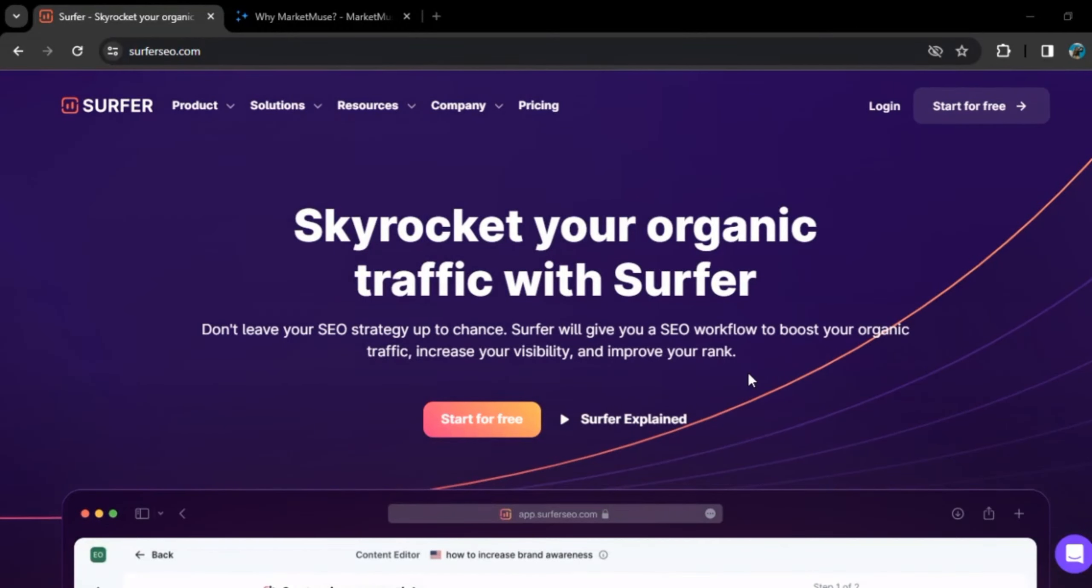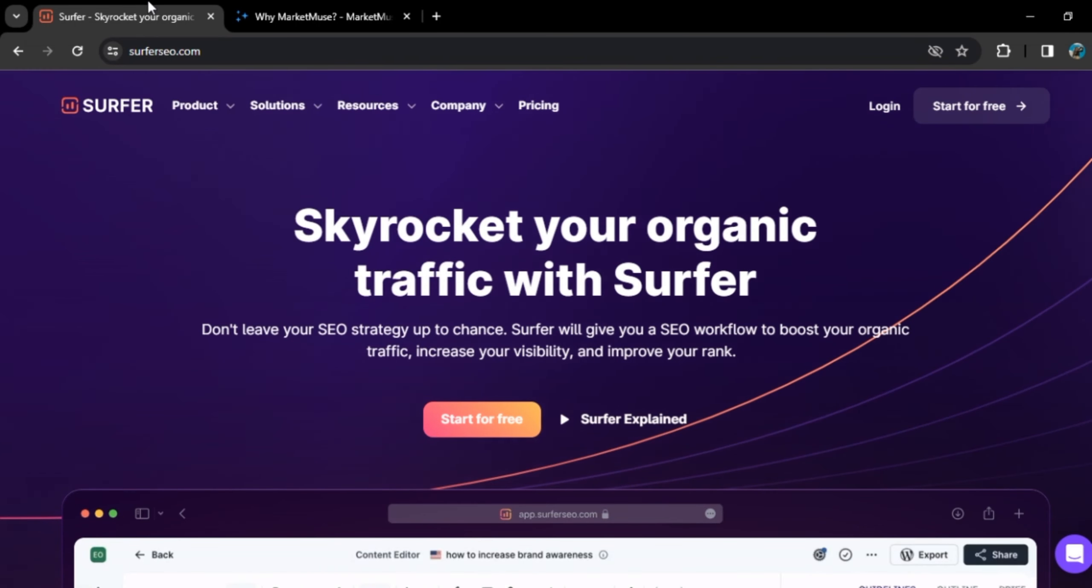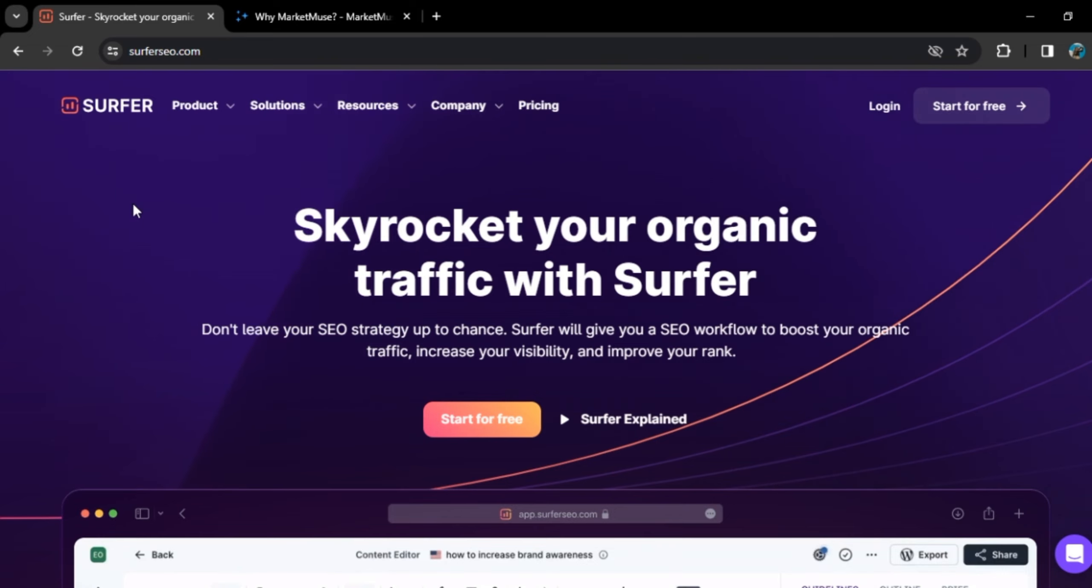Hello there, welcome to our channel. In this video, we will compare two softwares, Surfer SEO and Market Muse. By the way, links are in the description. Make sure to check them out.